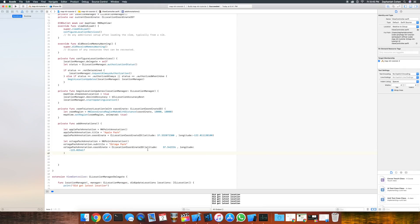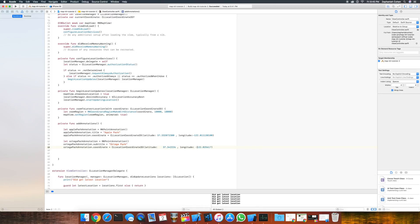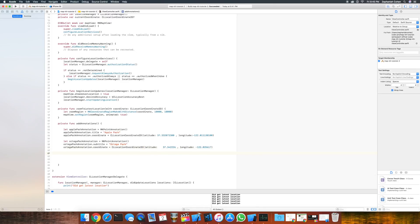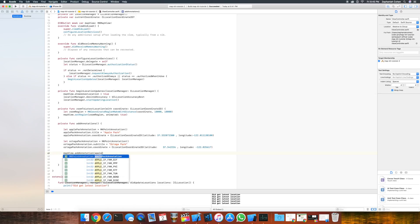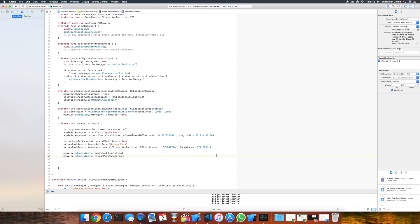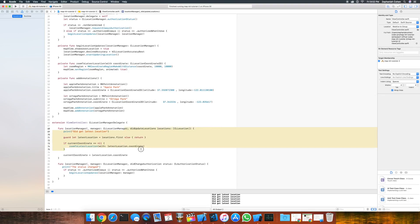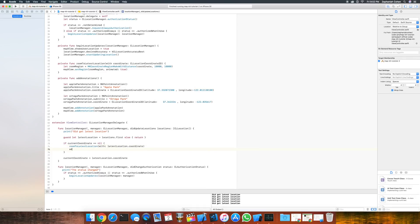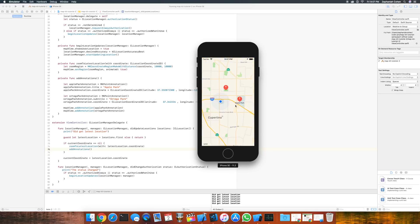Let's go ahead and add those to the map. Once we've initialized them, we can simply call mapView.addAnnotation with appleParkAnnotation, and mapView.addAnnotation for the Ortega Park. We must not forget to actually call our function first. I'm going to go into the didUpdateLocations method from the LocationManagerDelegate, and right below zoomToLatestLocation, I'm going to call addAnnotations. Now let's run this in the simulator. You can see that now we have these two annotations we just added — one on Apple Park and one on Ortega Park.